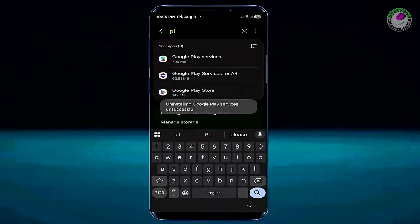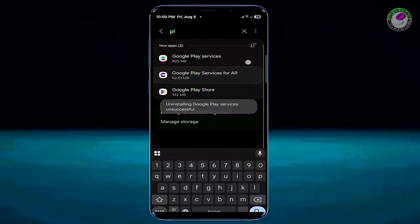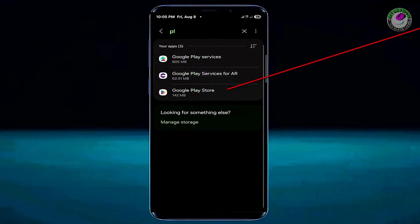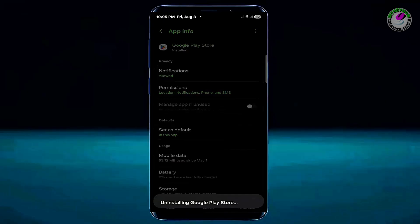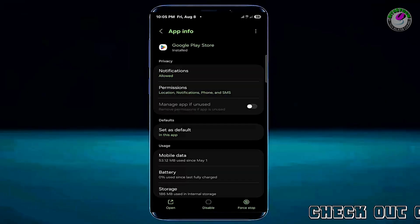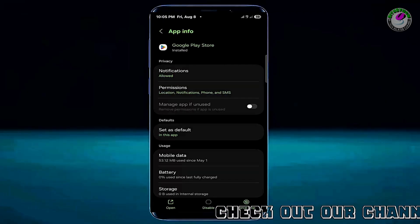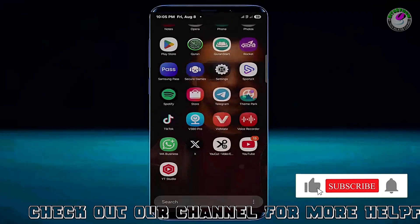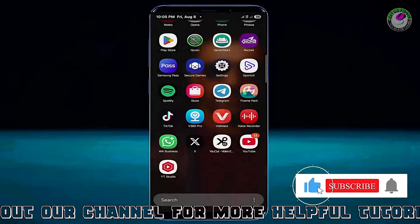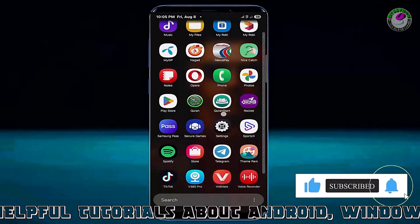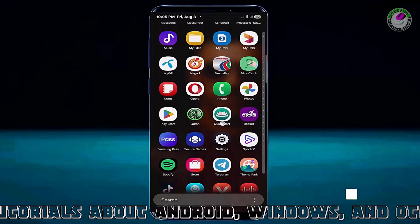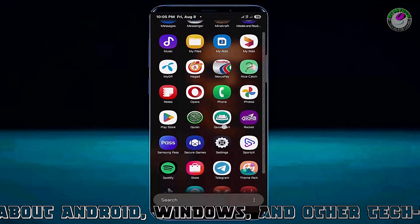Move back and now search for Google Play Store. Open it, tap on the three dots, tap Uninstall Updates, and tap OK. After completing these two steps, try installing your desired APK file. You should be able to install it easily this time.